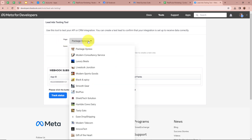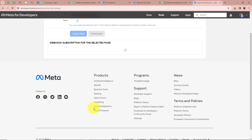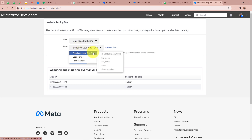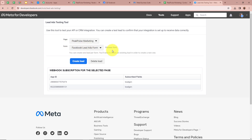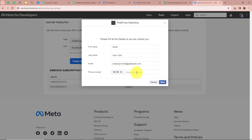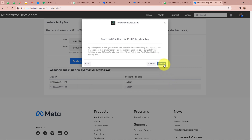The tool is asking us to select a page — I am going to select Peak Pulse Marketing. After selecting the page it is asking us to select the form — I am going to select Facebook Lead Ads Form. After selecting the page and the form, click on Preview Form. The form is asking for first name, last name, email, and phone number. For the first name I am going to write Smart, for the last name User1234, for the email smartuser1234@pabletoots.com, and lastly a dummy mobile number for the phone. After filling all the details we are going to click on Next and then Submit.